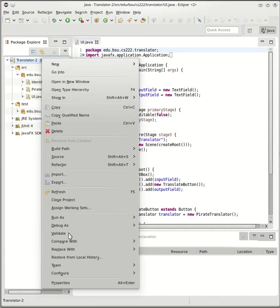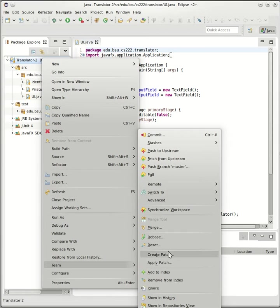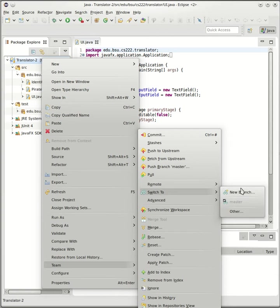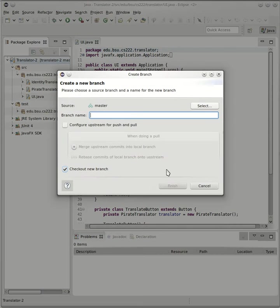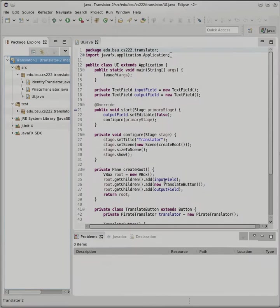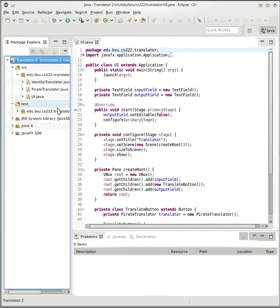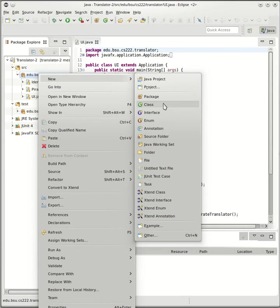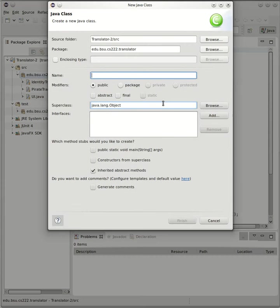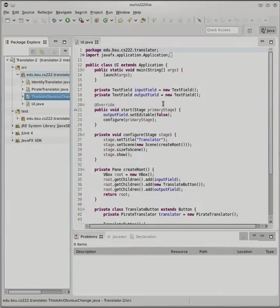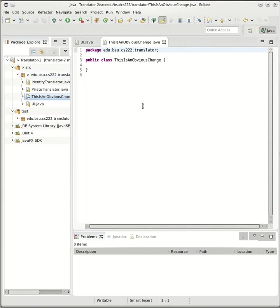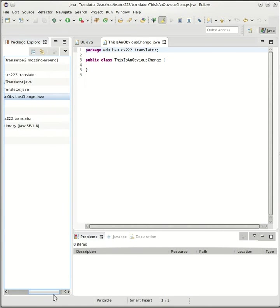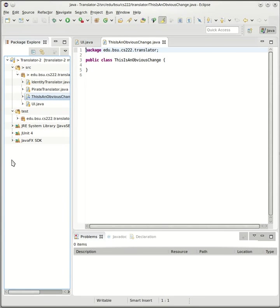Let's say that over here I was working in a branch, which of course we always want to do. So I'll say switch to a new branch, call this messing around. And over here let's make some real obvious change, like add a new class called this is an obvious change. So we can see that my messing around branch here has a new file in it.